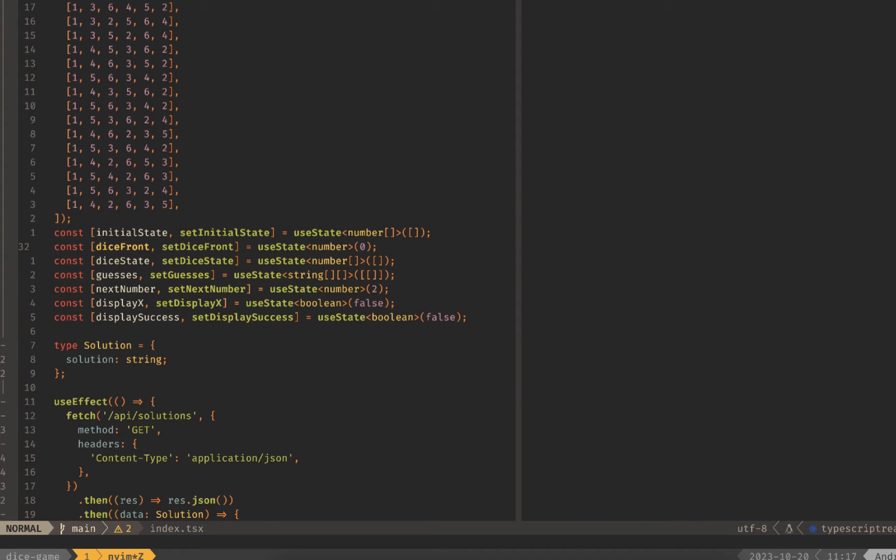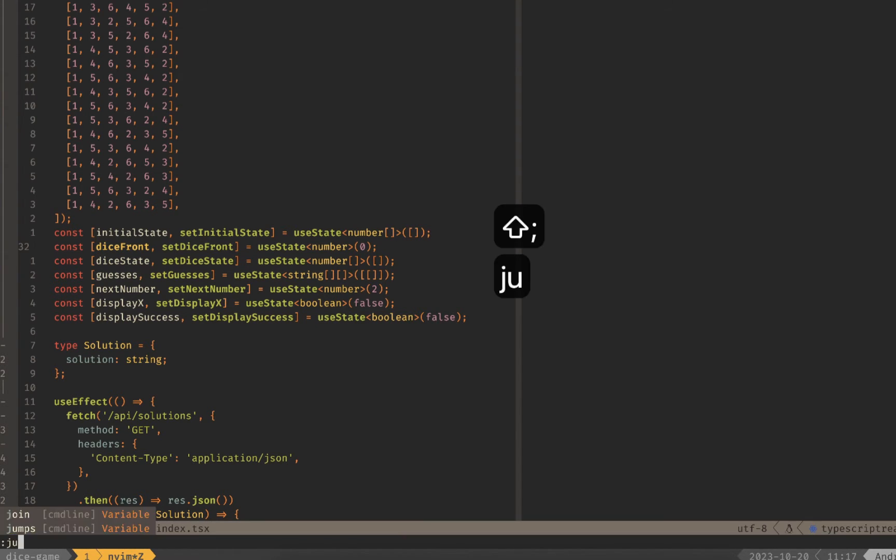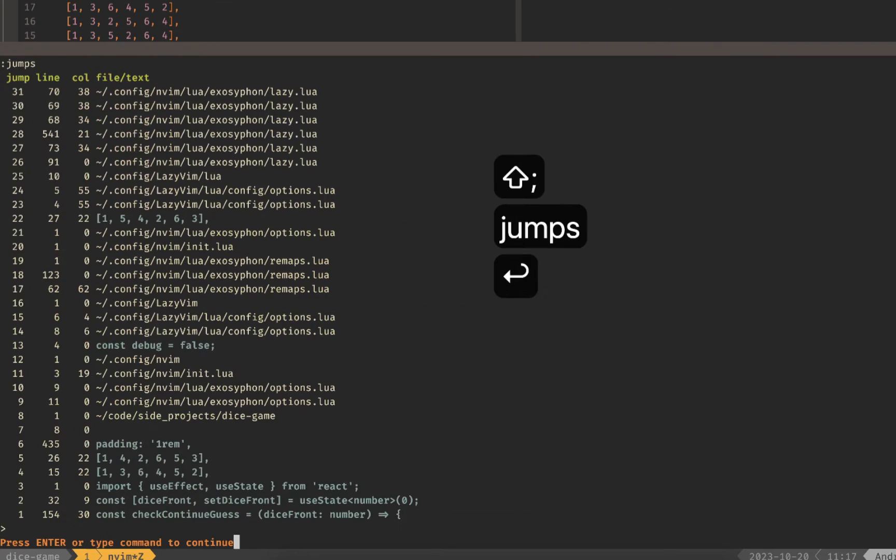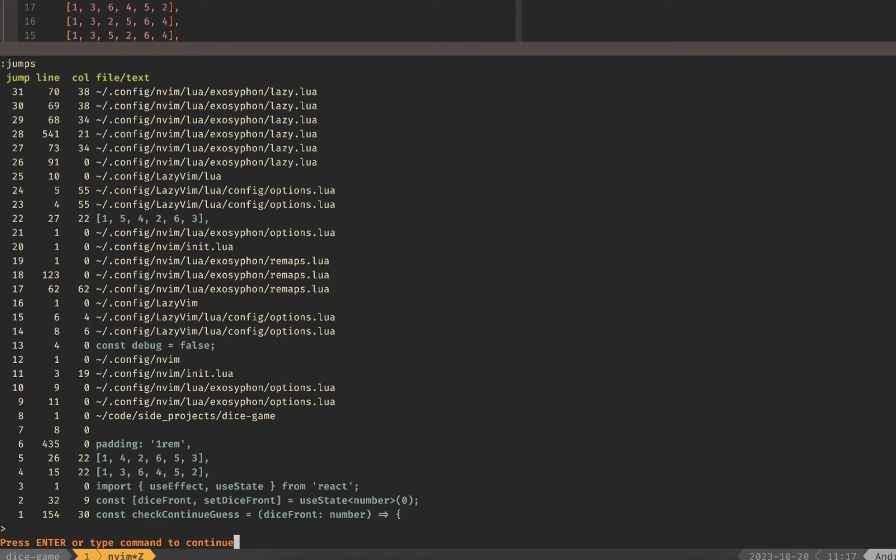The next method I want to show you is your jump list. So you can actually look at what your values are by doing colon jumps and it'll bring up a menu that looks like this and show you all the different locations that you've jumped to within your file.